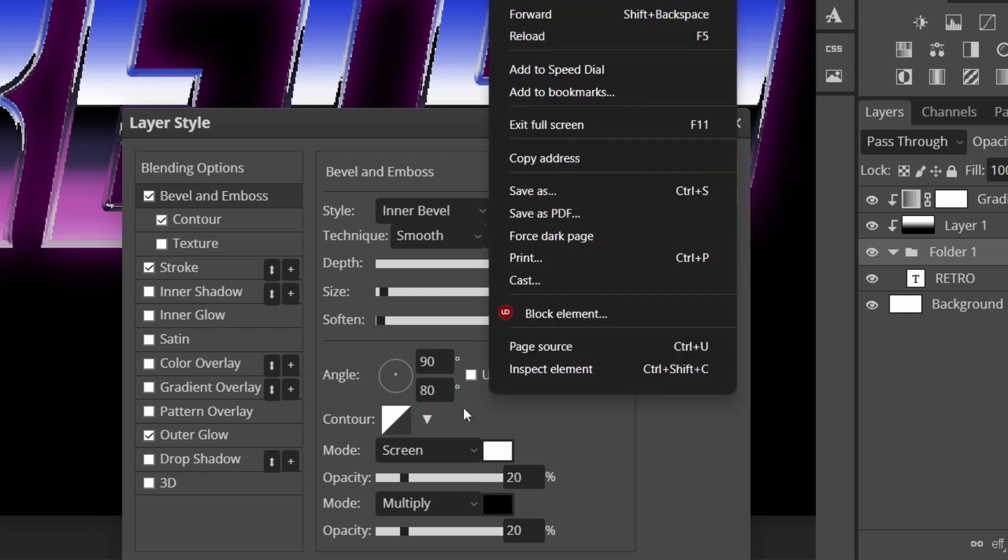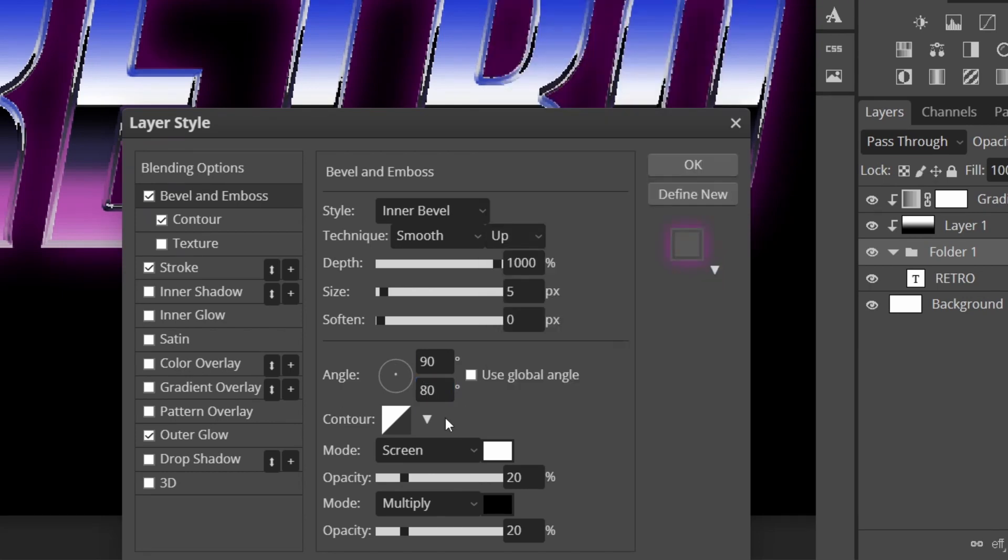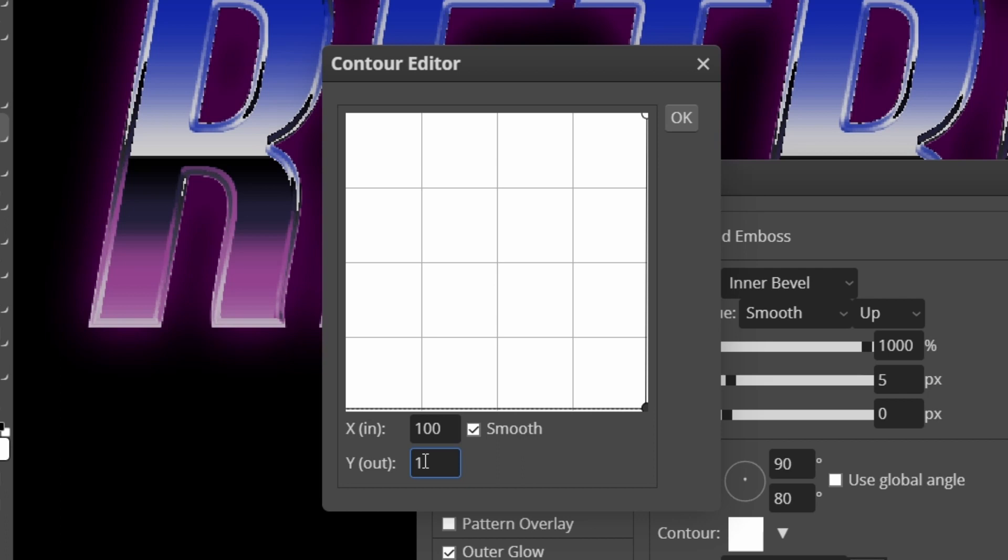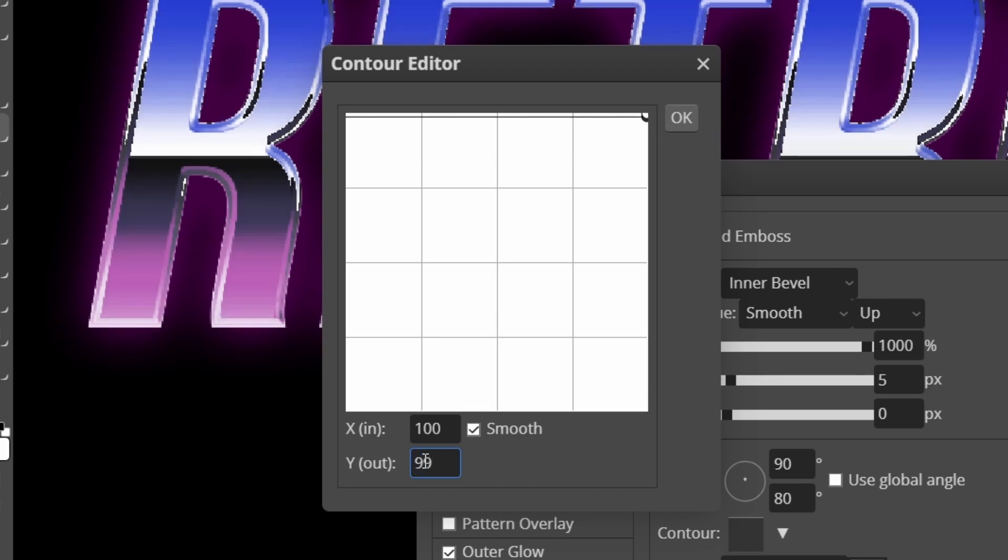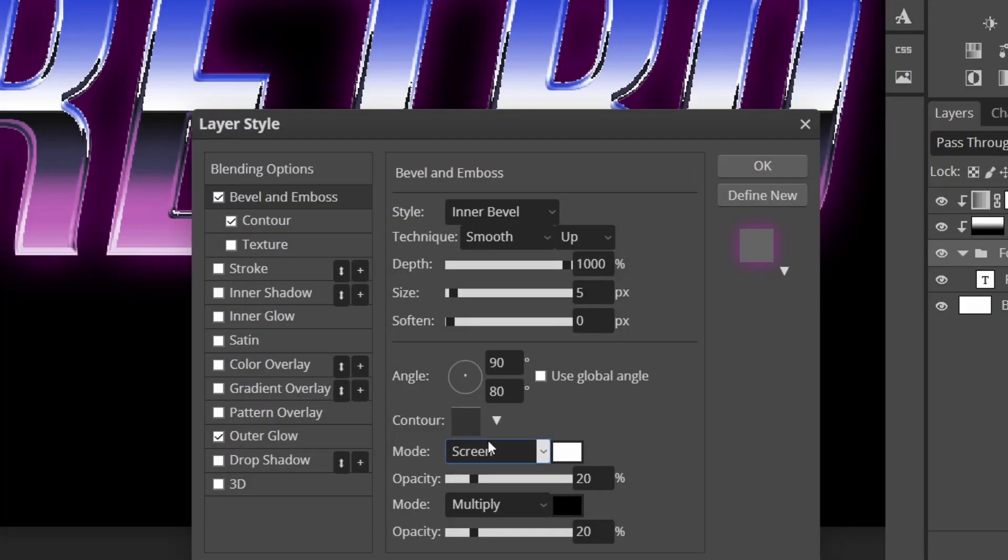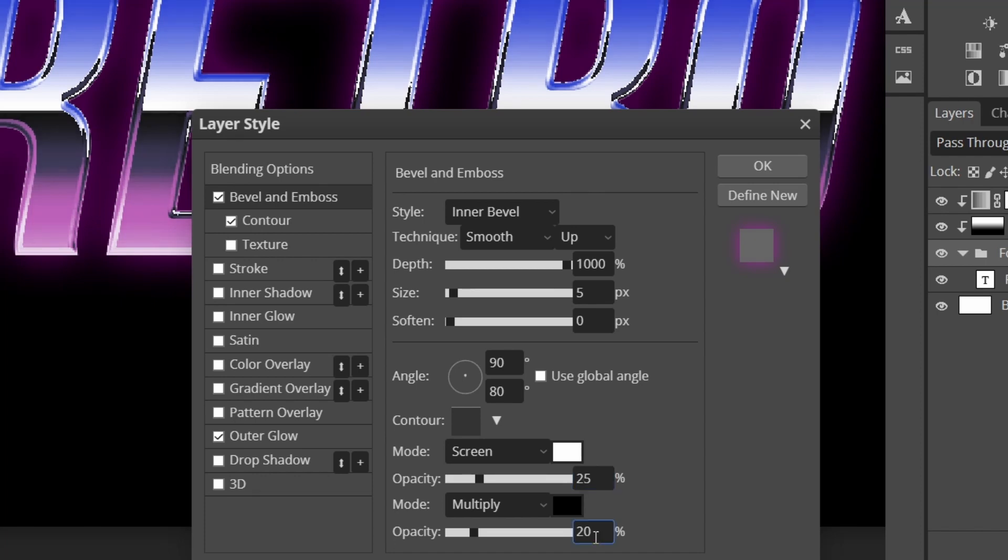Instead of going to the upside down triangle to edit it, we're going to create a custom contour by pressing on this. I'm going to go to the bottom left one, click on it and change the x-axis input to 100 and then the bottom one to 99. Keep this on smooth and press okay. After we change the contour, keep this on screen, multiply.